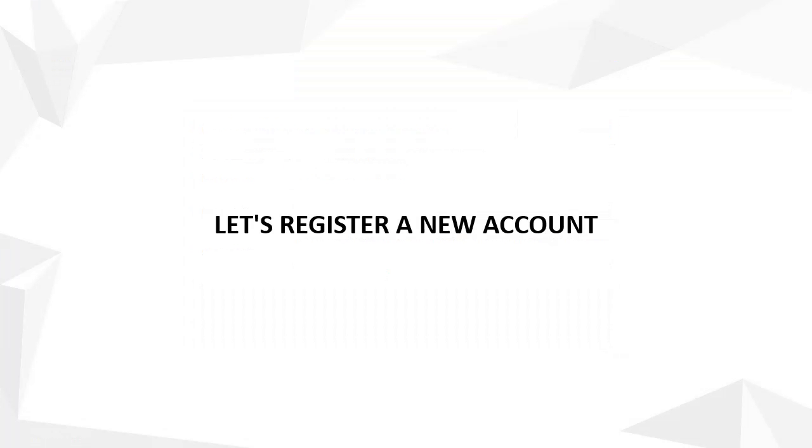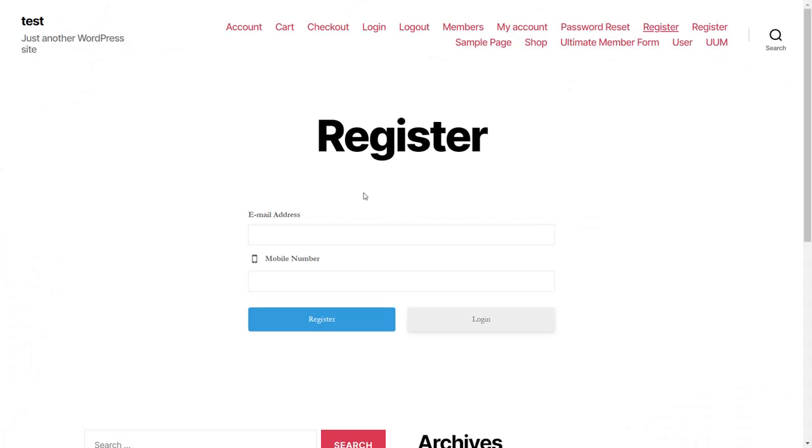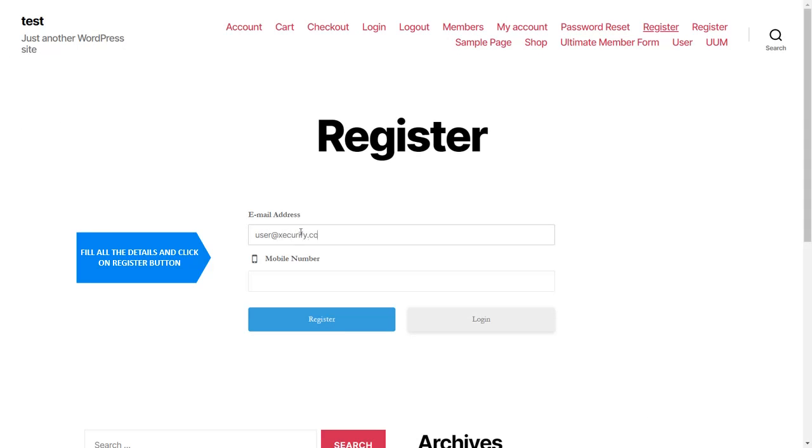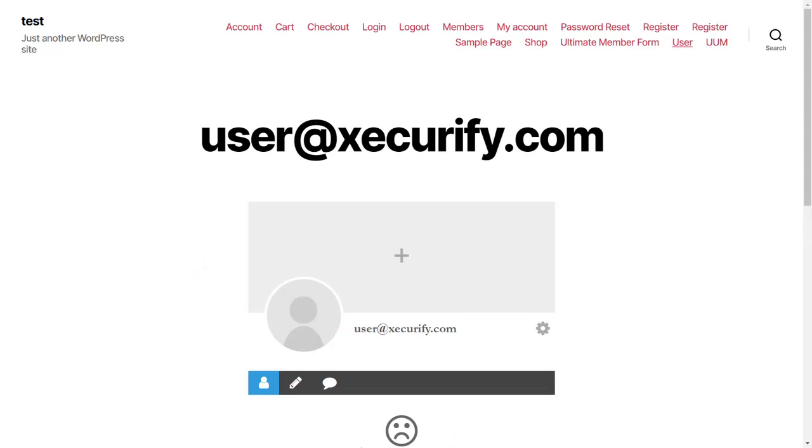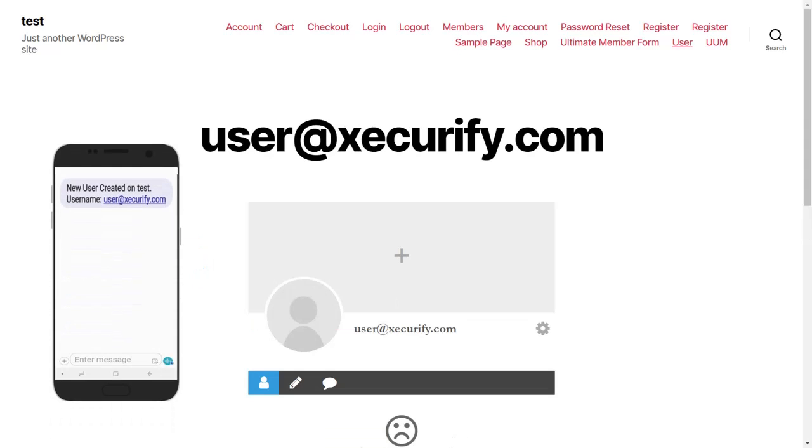Let's register a new account. Fill in all the details and click on the Register button. You will receive an SMS notification.